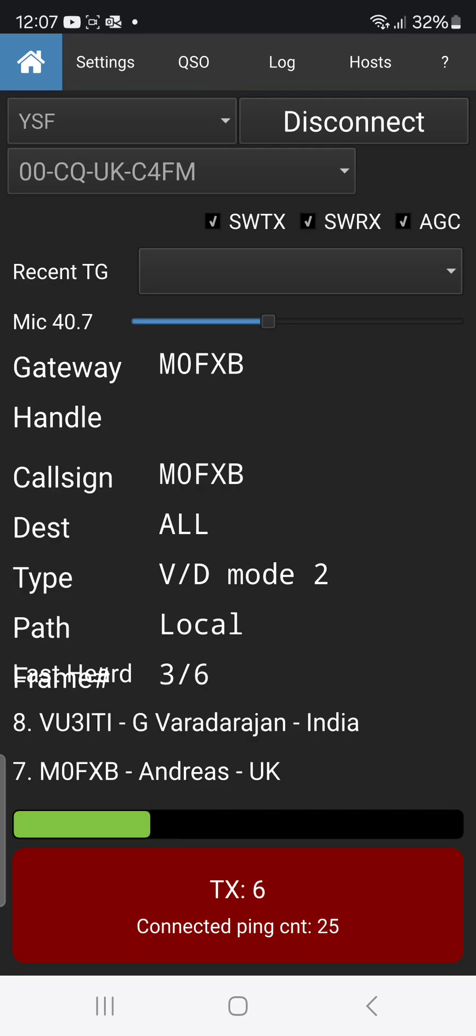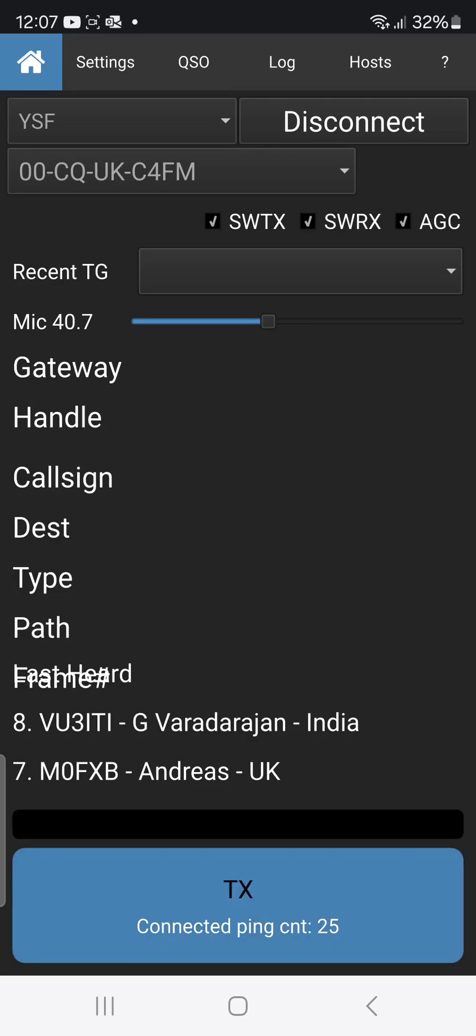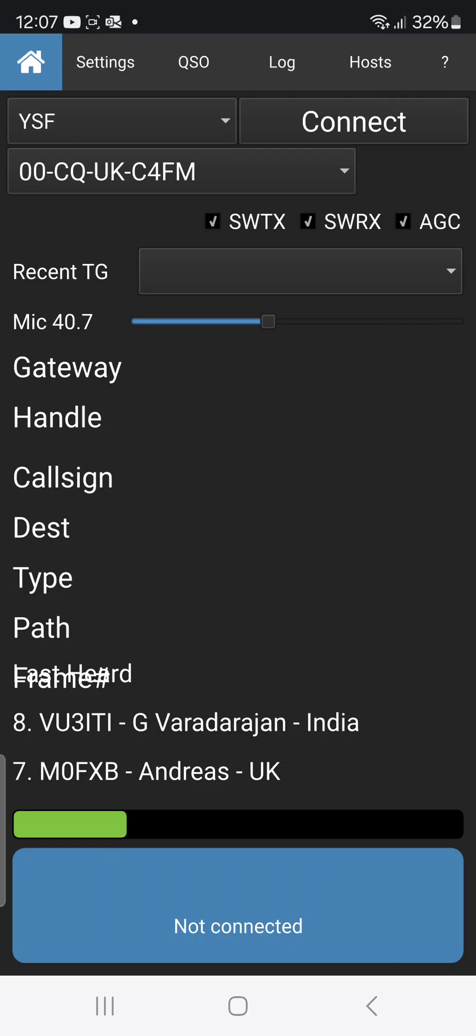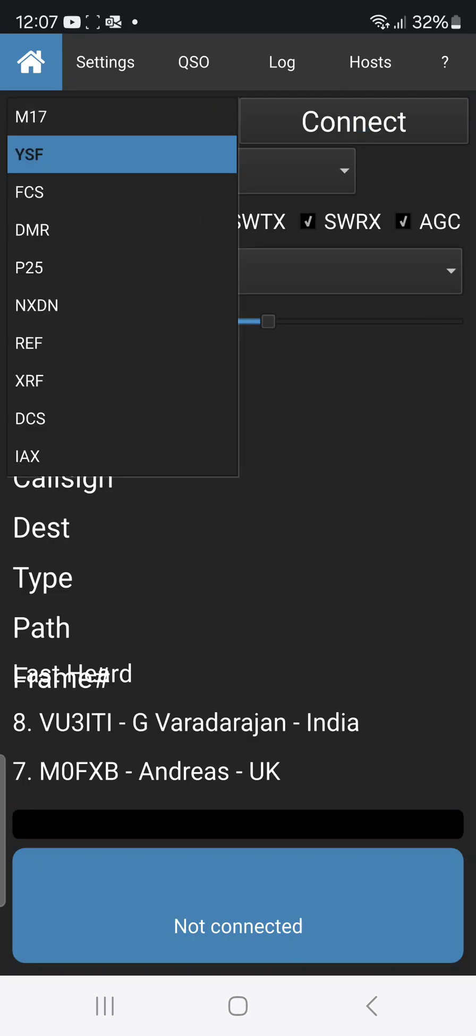So okay, the next thing we'll disconnect and we'll go to, let's go to...